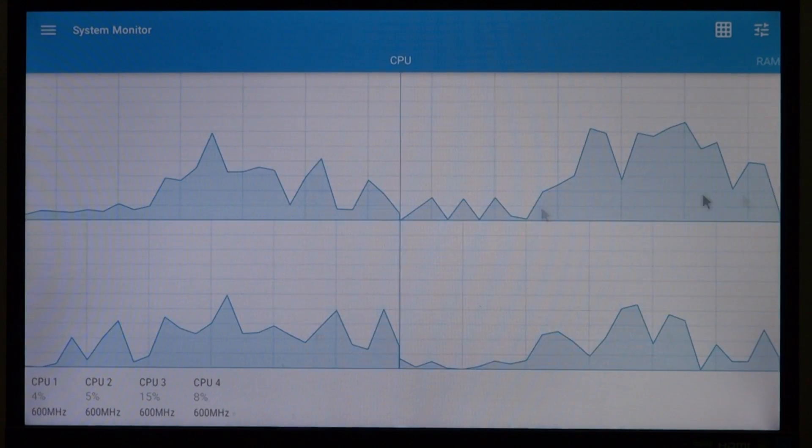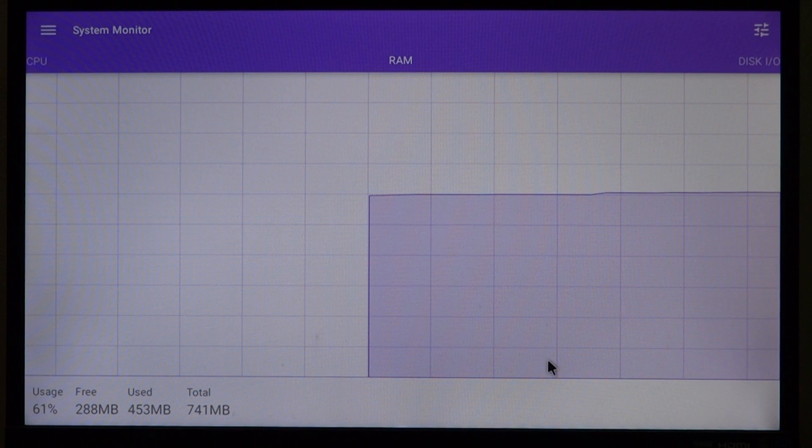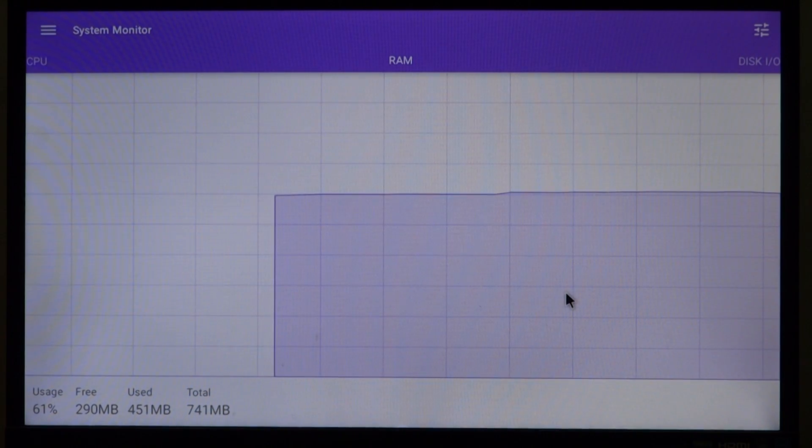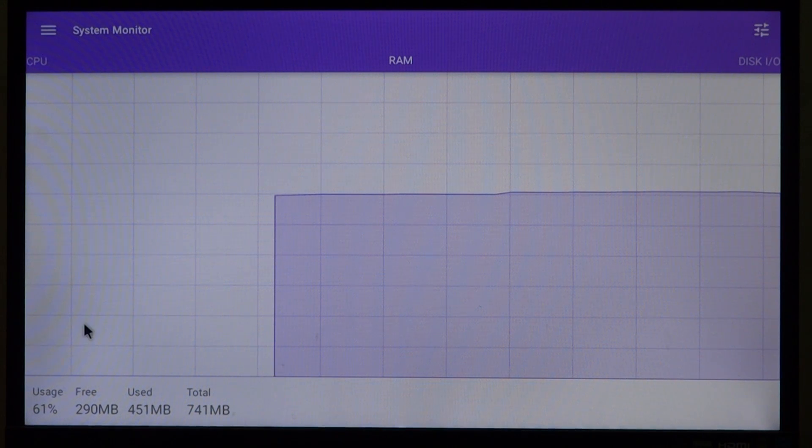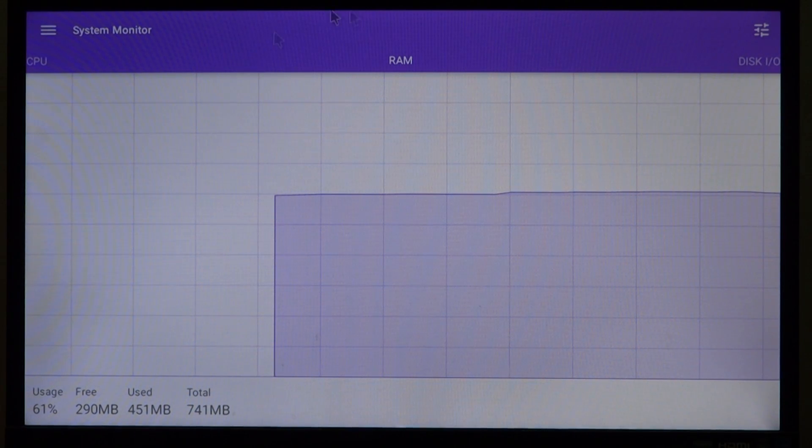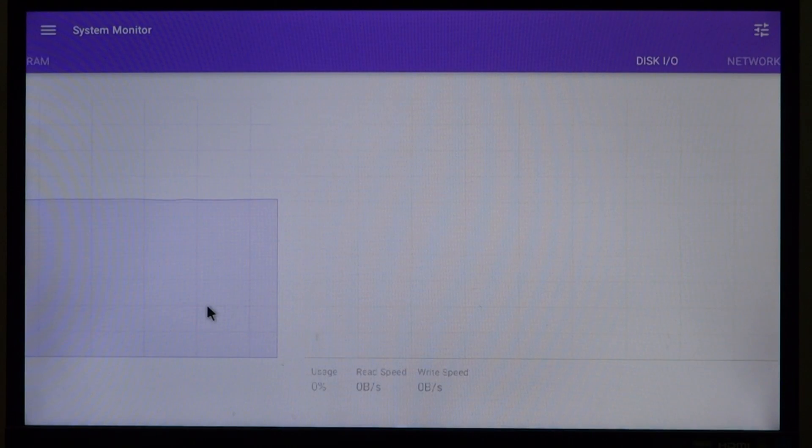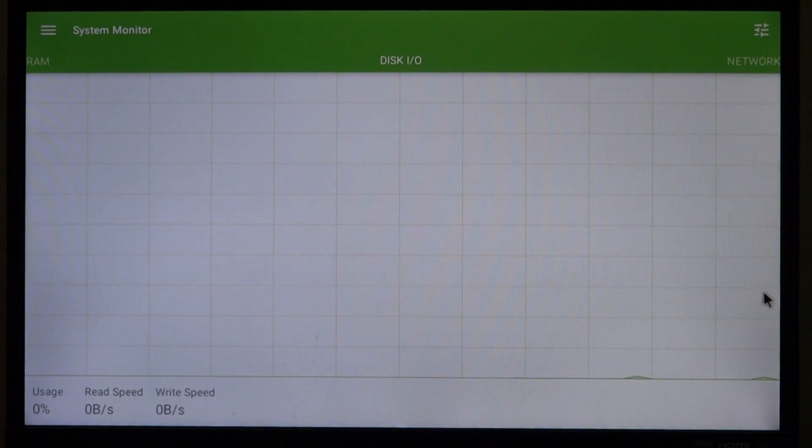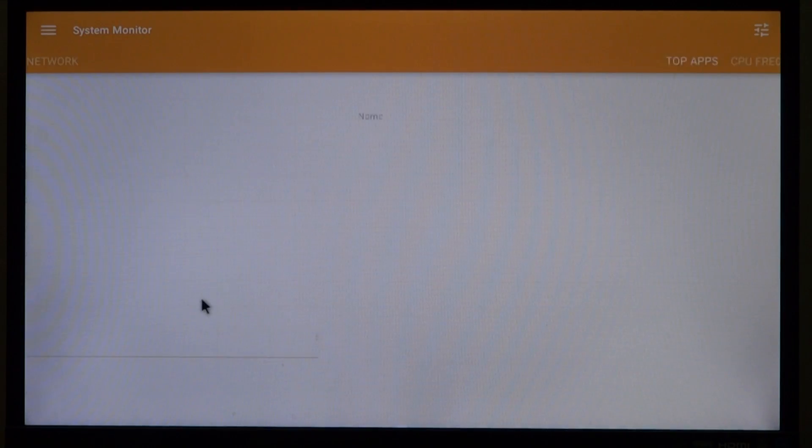Now let's move on to the RAM. On the RAM we are seeing what an average Android, what you can see on an average Android installation, which is okay. Disk IO, we have networking.